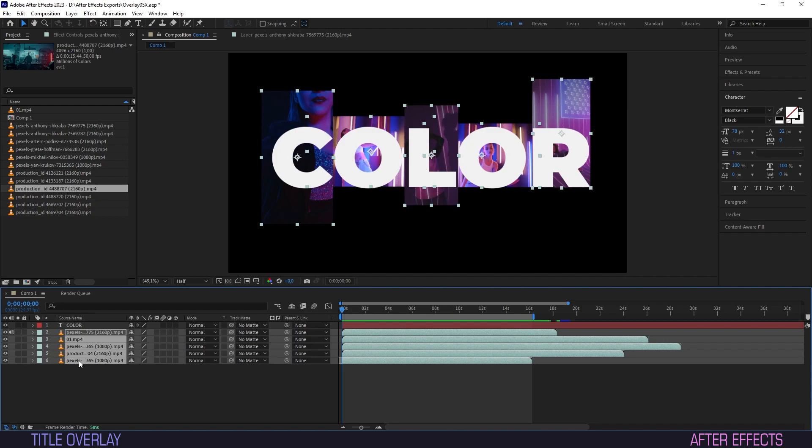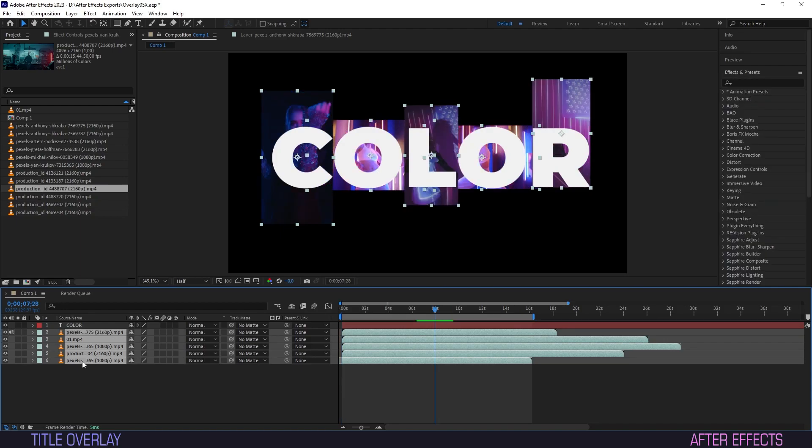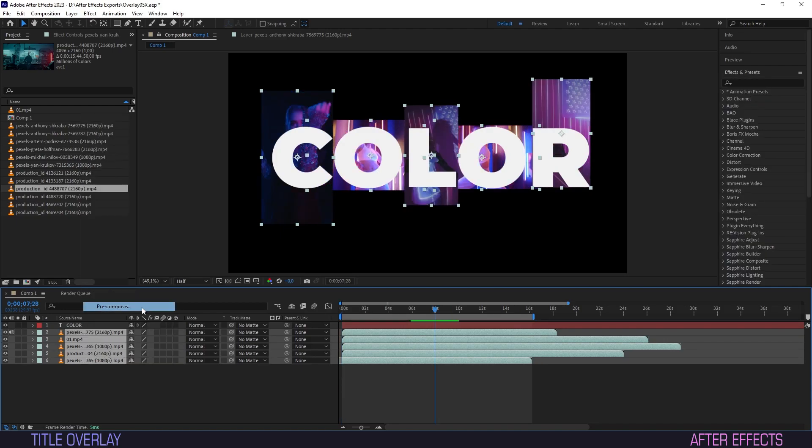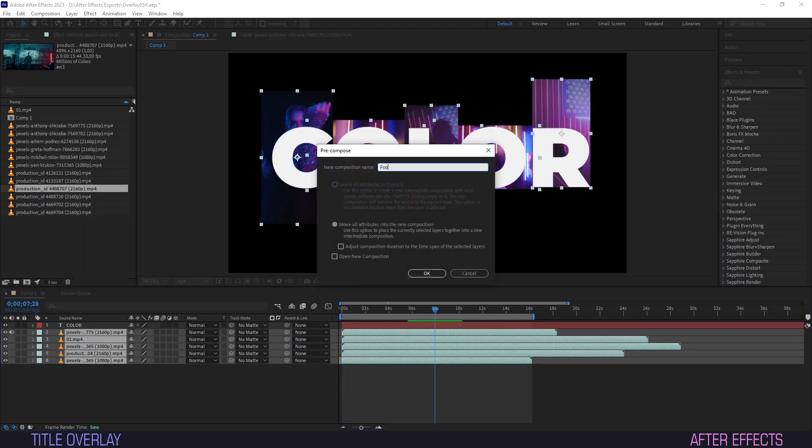Hold shift and select all the footage layers in the composition. Right-click them, select pre-compose and give a name.